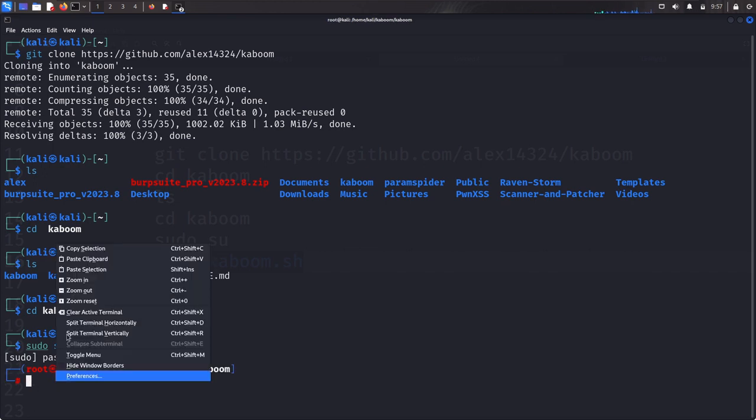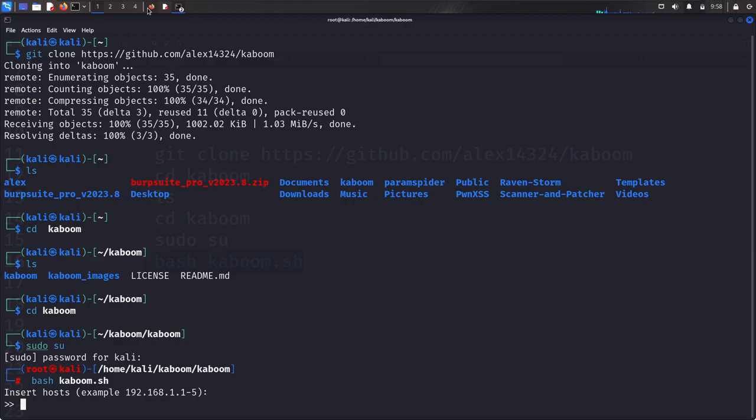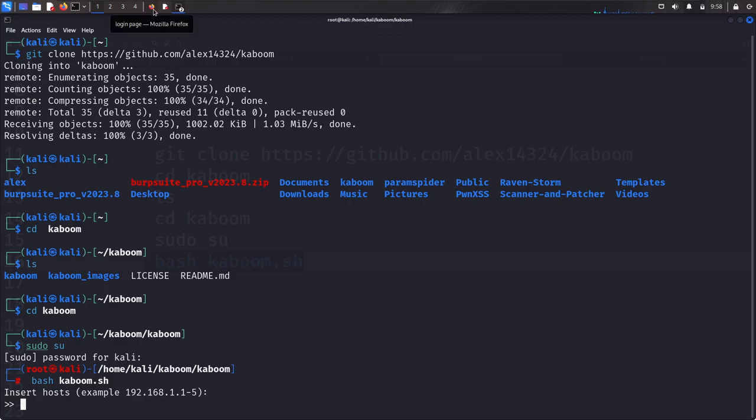Let's paste that in. Now it's asking us to insert like an IP of what we want to run this automation on. Remember, this is like a bash script.